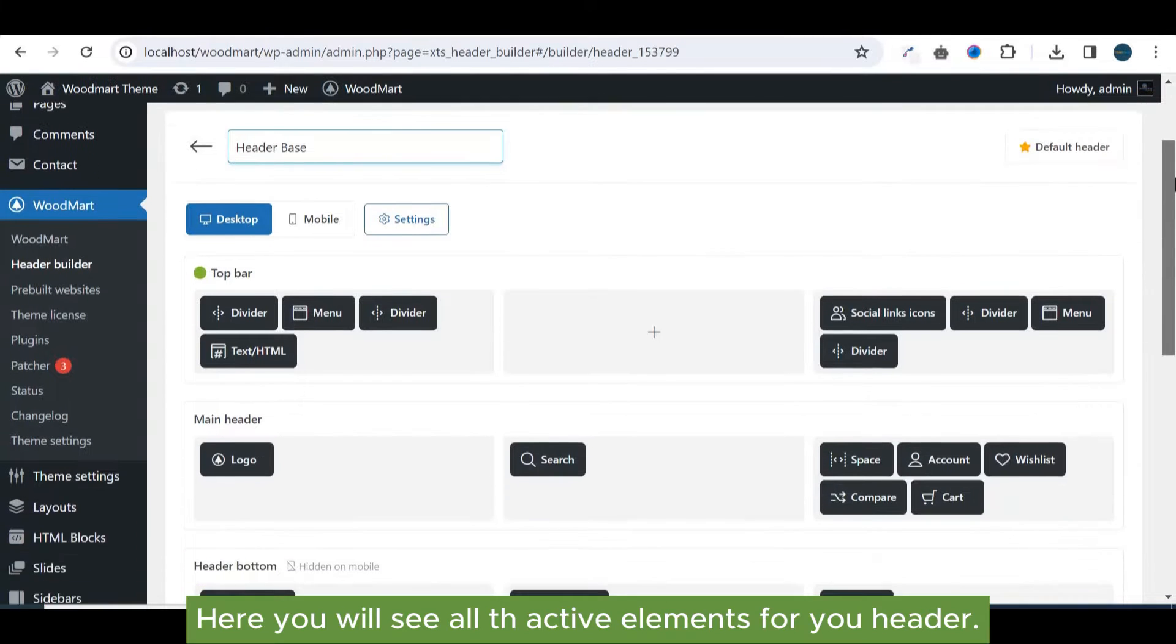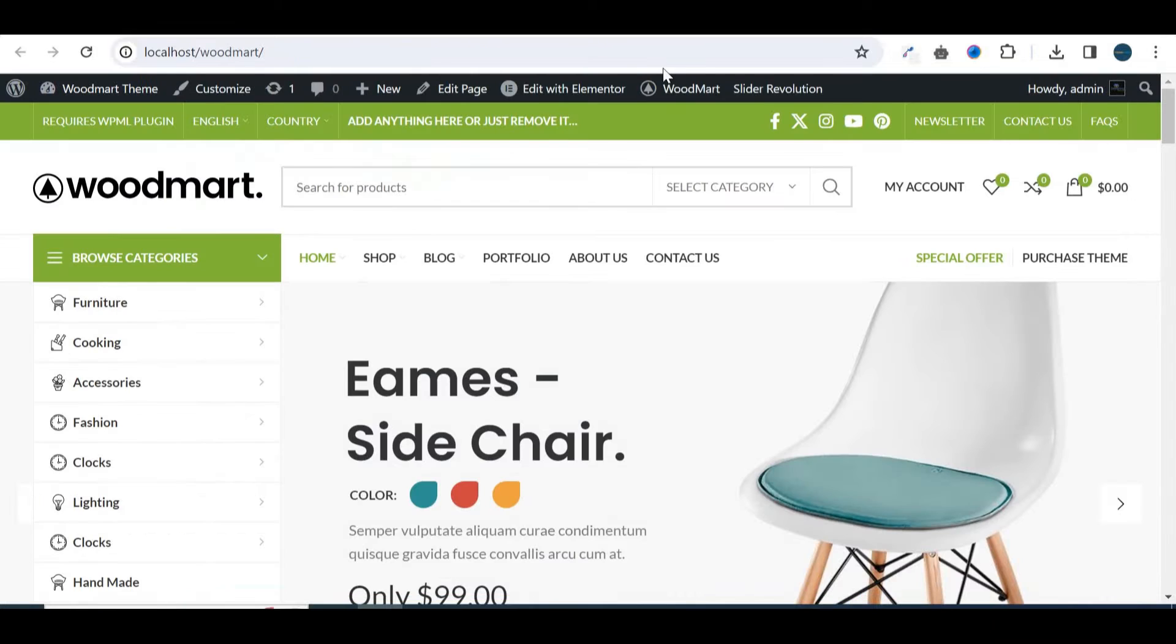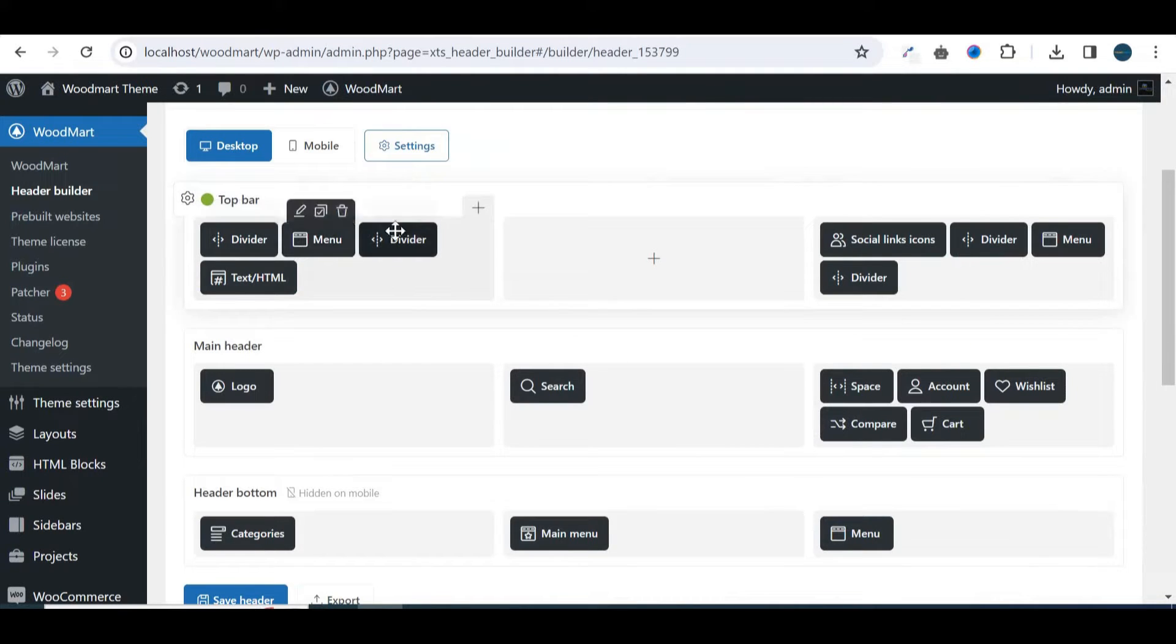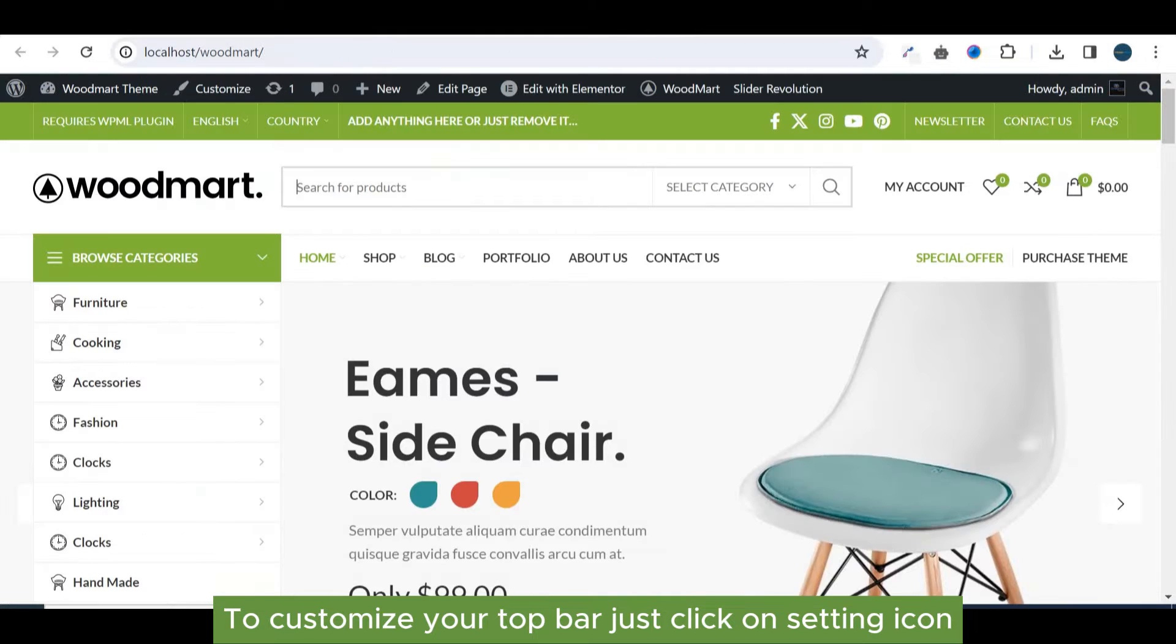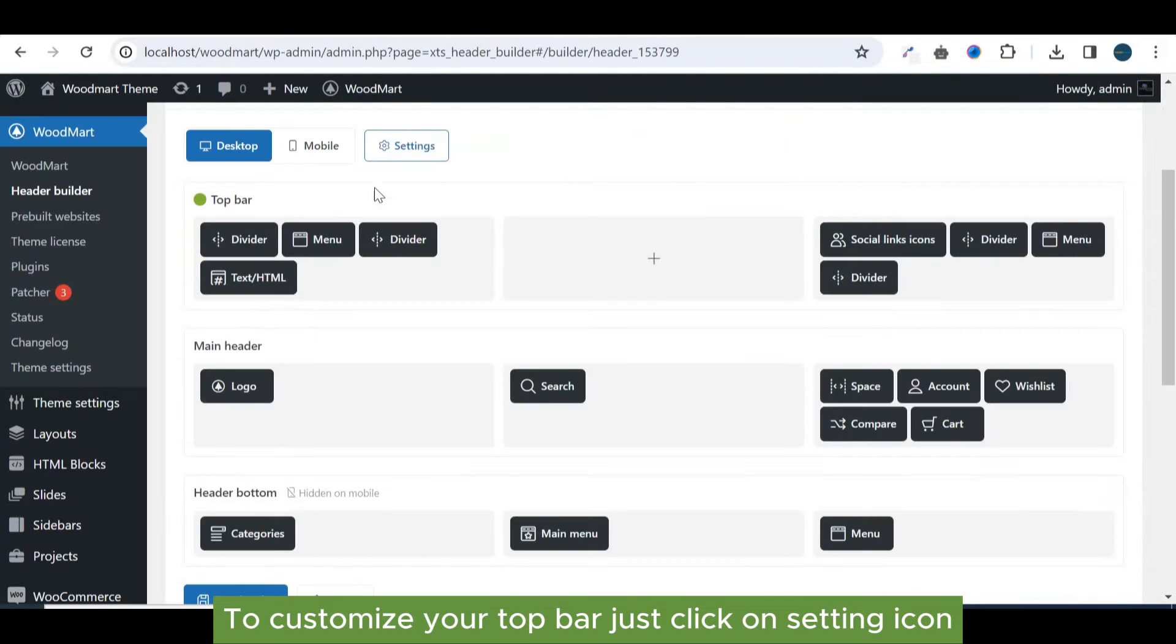Here you will see all active elements for your header. To customize your top bar just click on setting icon.